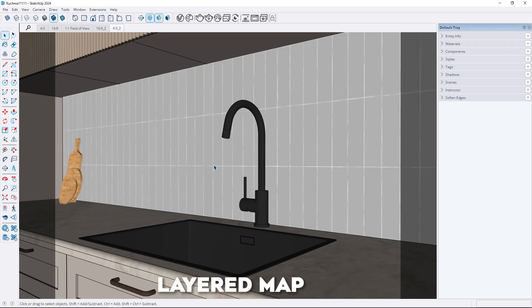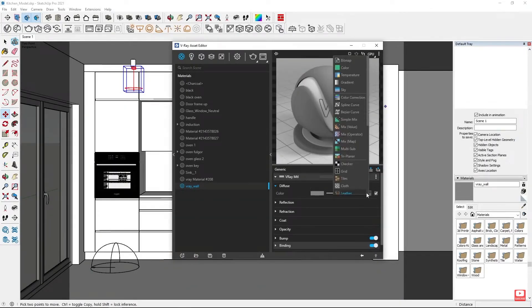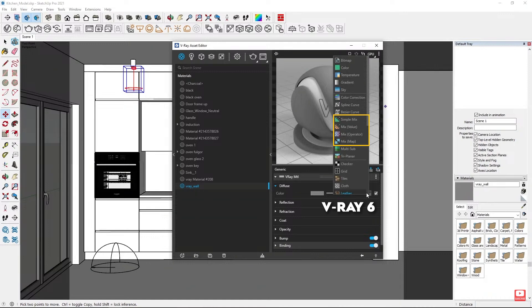Let's move on to materials. A significant change has been introduced. In previous versions of V-Ray when creating materials we could use mix map, mix operator, simple mix or mix value to combine two maps together. In V-Ray 7 all these options have been replaced with the layered map.